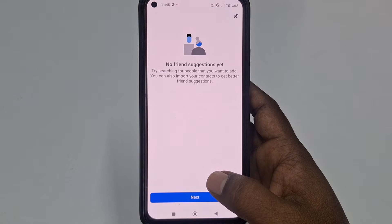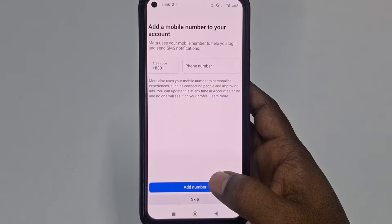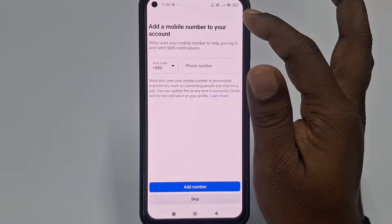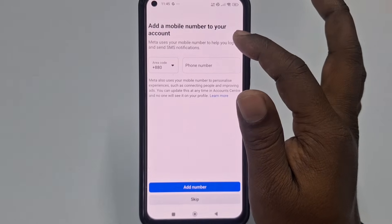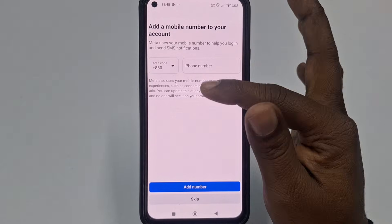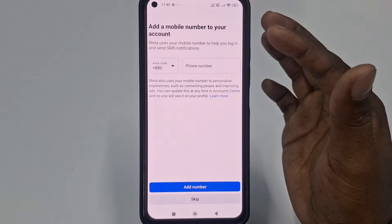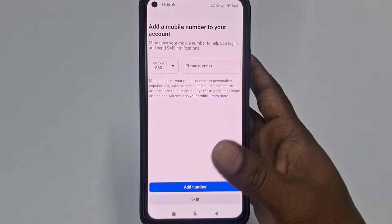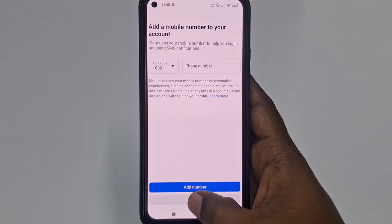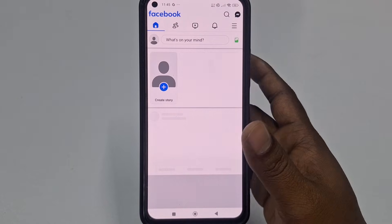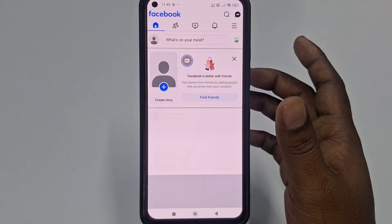Click 'Next,' then you'll see an option to add a mobile number to your account for resetting your Facebook password. I don't need to do that right now, so I'll click 'Skip.'